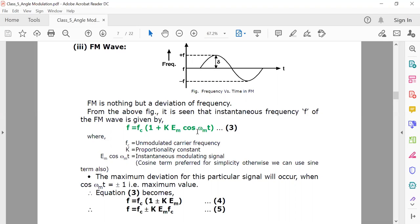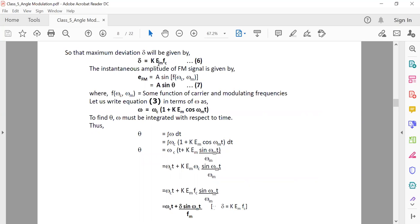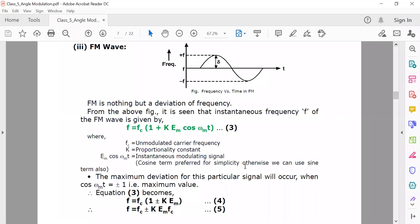This is equation number three. The maximum deviation occurs when the cosine term has its maximum value of plus or minus one. Under this condition, the instantaneous frequency is f = fc(1 ± k·Em) — that is equation number four. The maximum deviation, represented by delta (Δ), can be written as Δ = k·Em·fc, and this is equation number six.